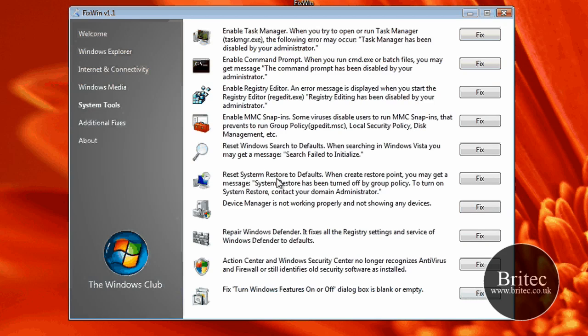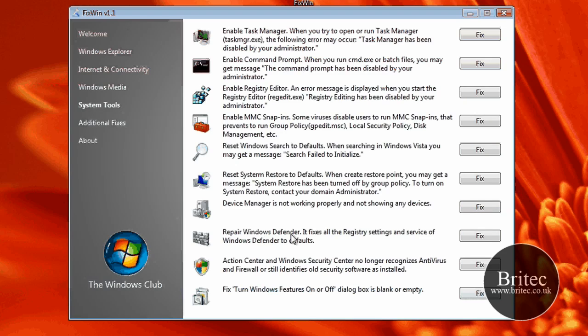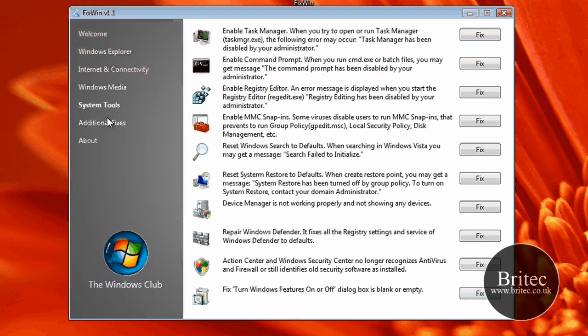Reset system restore to defaults. Device manager not working. Another thing that these sort of things maybe a common error there. Repair Windows Defender. A lot of useful fixes as I said.